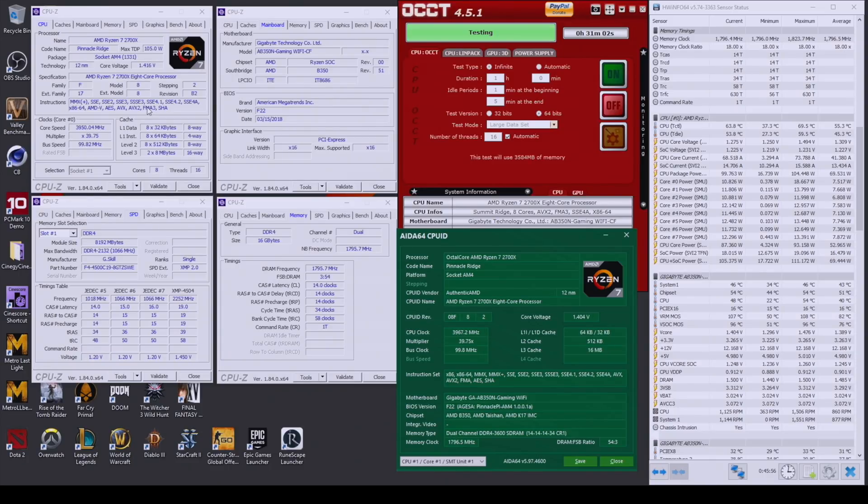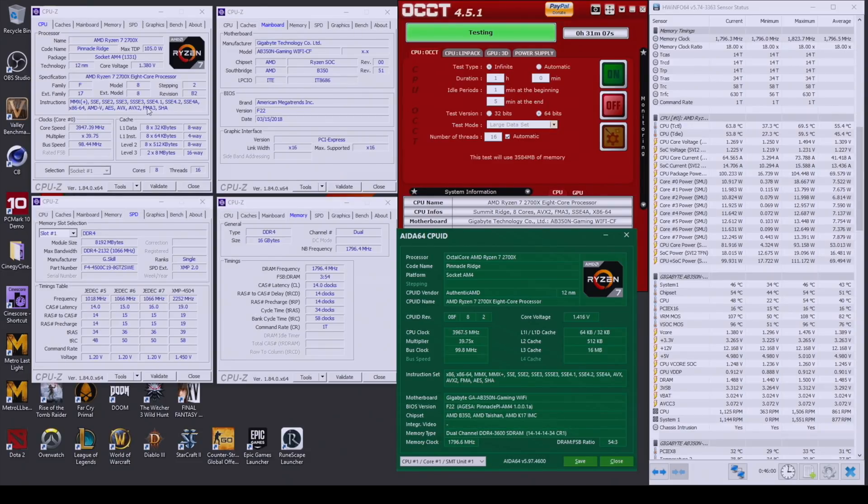The only thing that is working is the memory. As you can see, we have 3600 C14, perfectly stable.